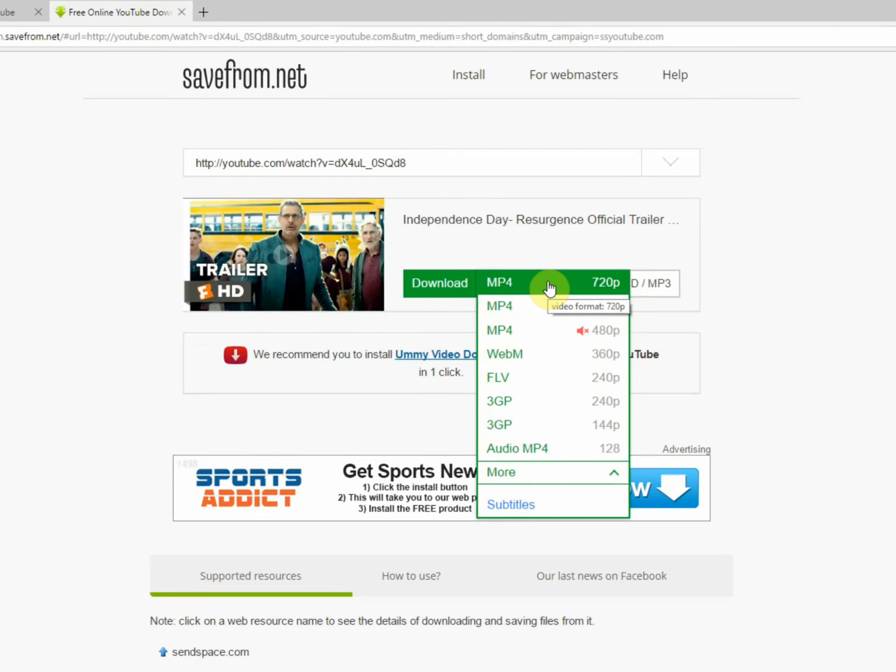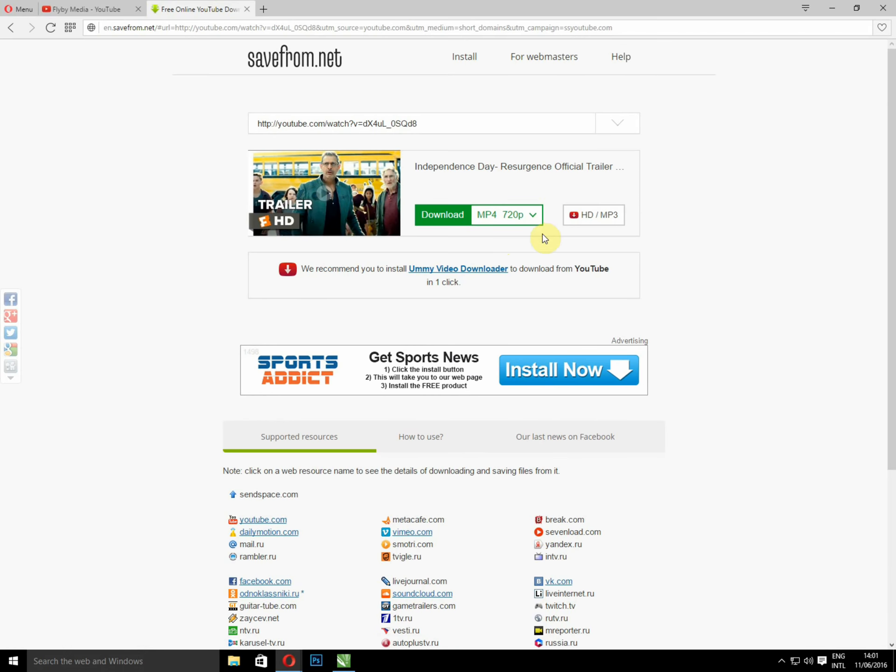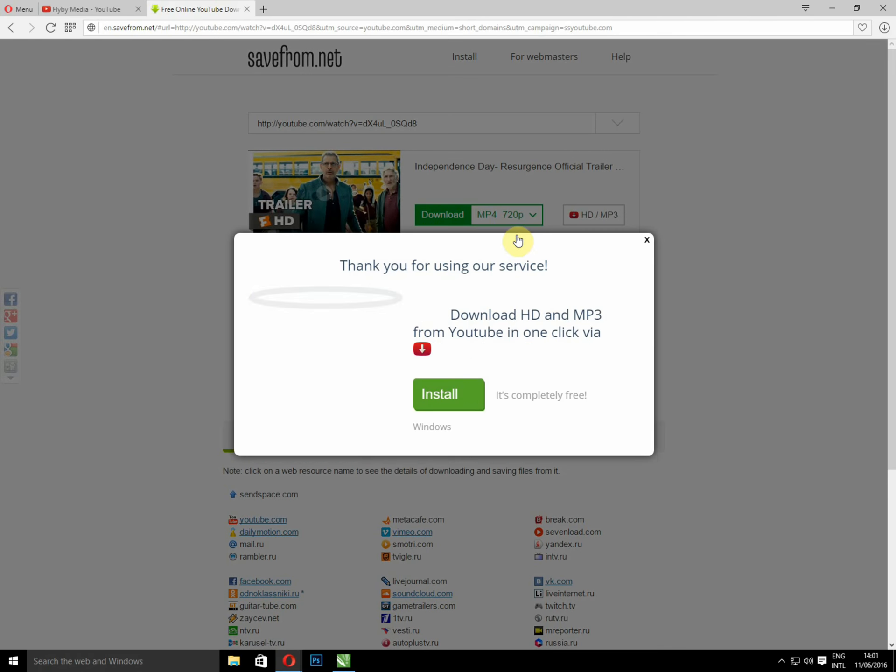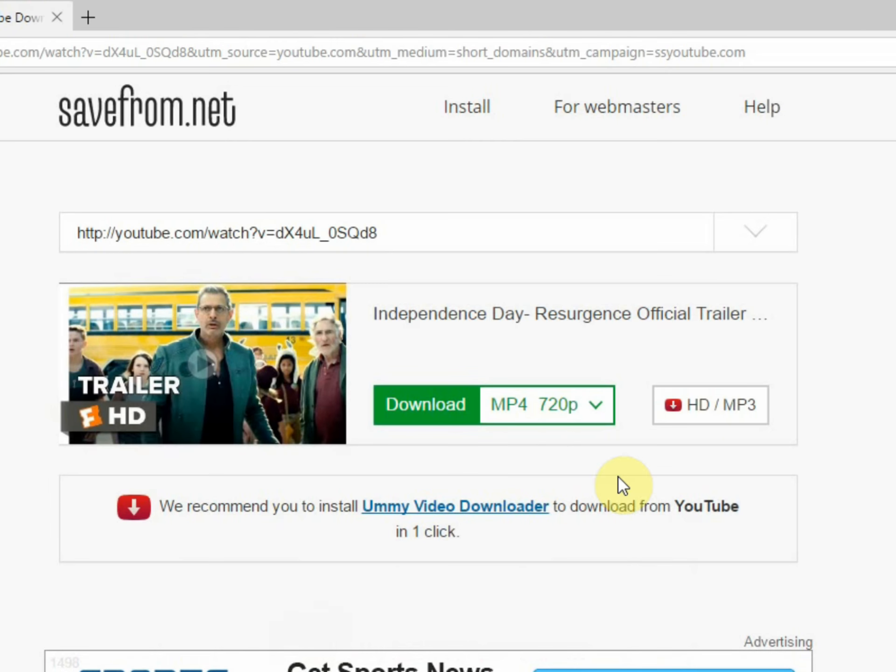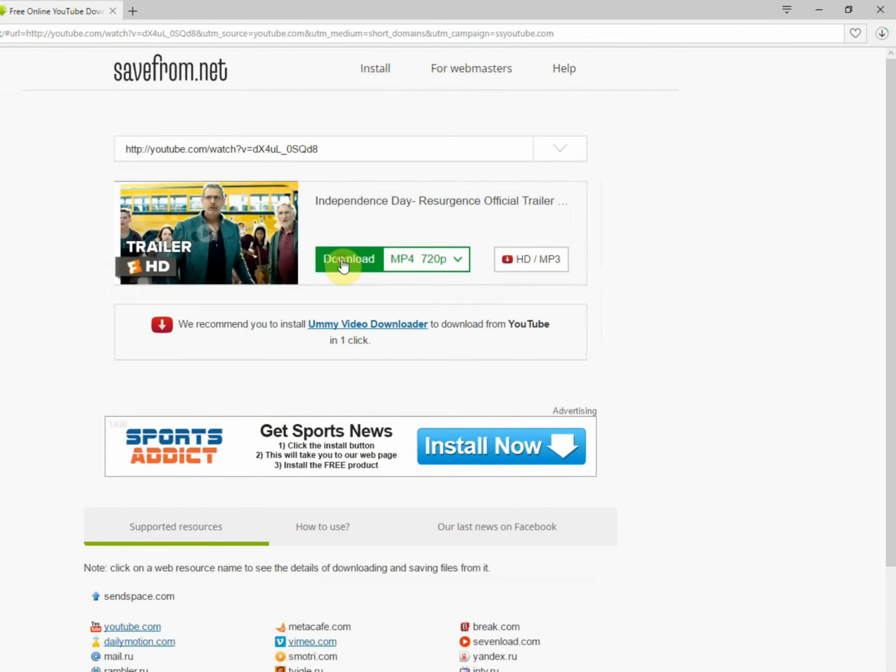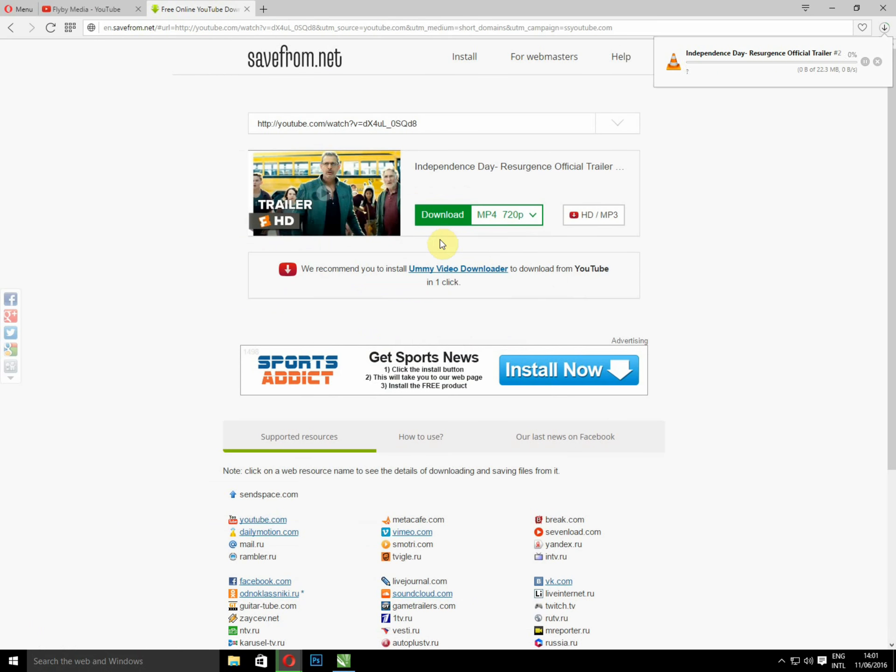So I'm going to select MP4, the highest quality. Just press download and the trailer is downloading.